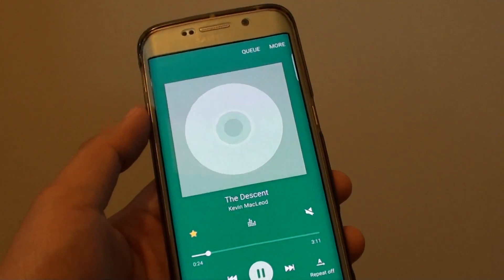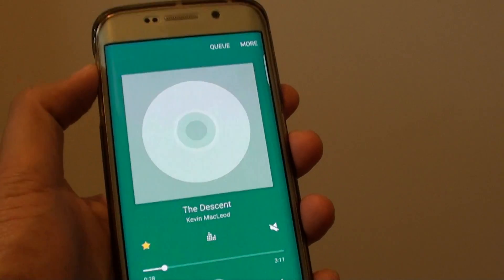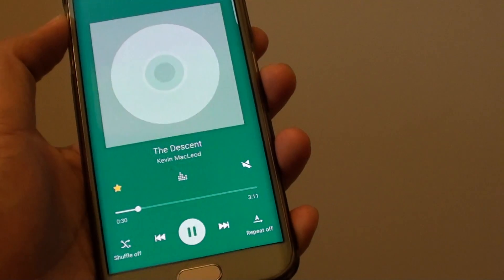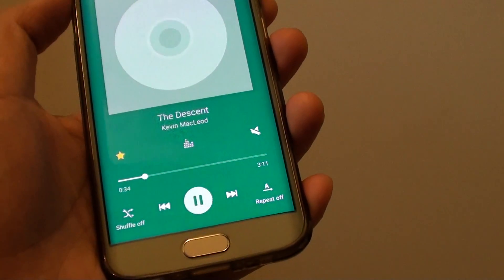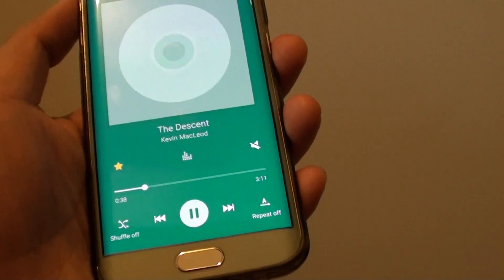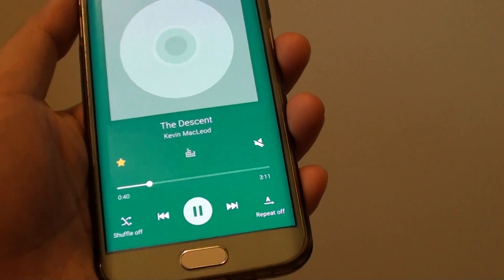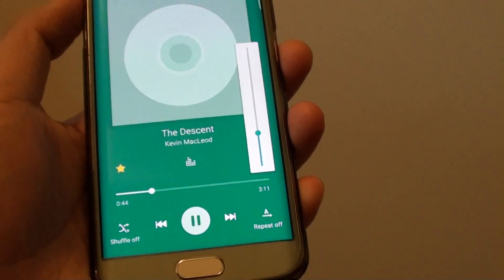This feature is quite handy if you are going to bed at night time and you want the music to automatically turn off. It will turn off after 1 minute.